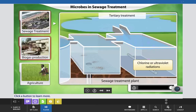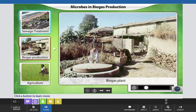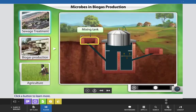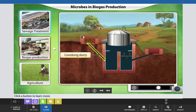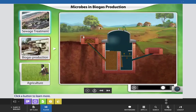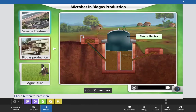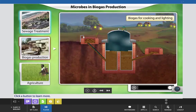Methanogens are a special type of archaebacteria that grow anaerobically and produce methane as a byproduct of respiration. This unique ability is used to produce a cheap and renewable fuel from gobar or cow dung, termed biogas. A biogas plant consists of a mixing tank where dung and water are added. This slurry is passed into a digester where methanogens grow on cellulose-rich dung and produce methane, carbon dioxide, and hydrogen. This mixture of gases is collected and supplied through pipelines for cooking and lighting.